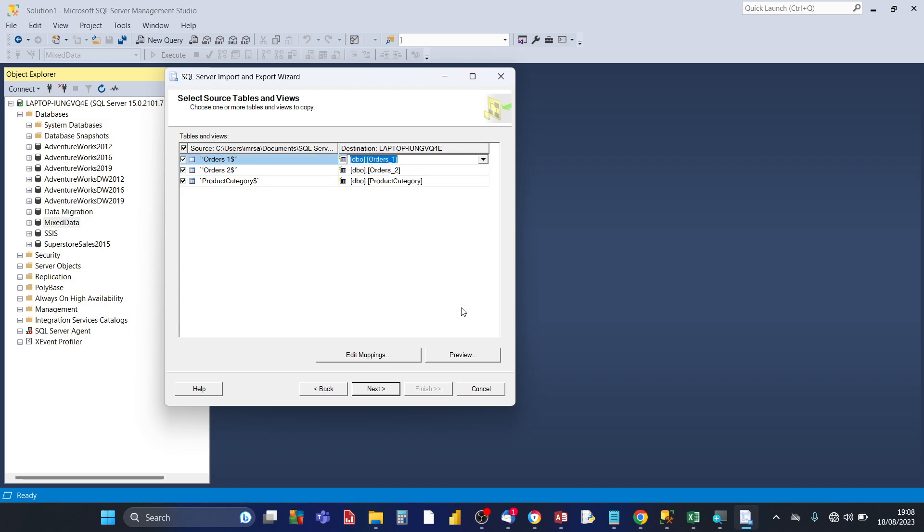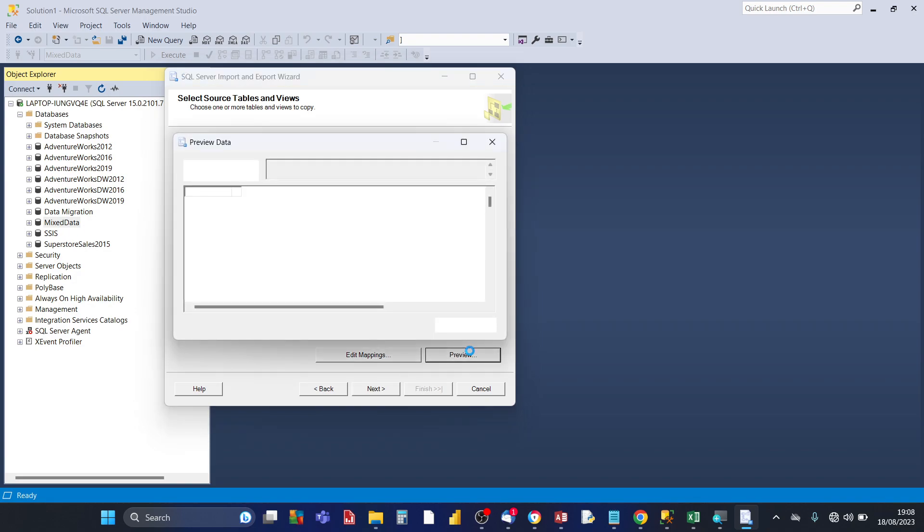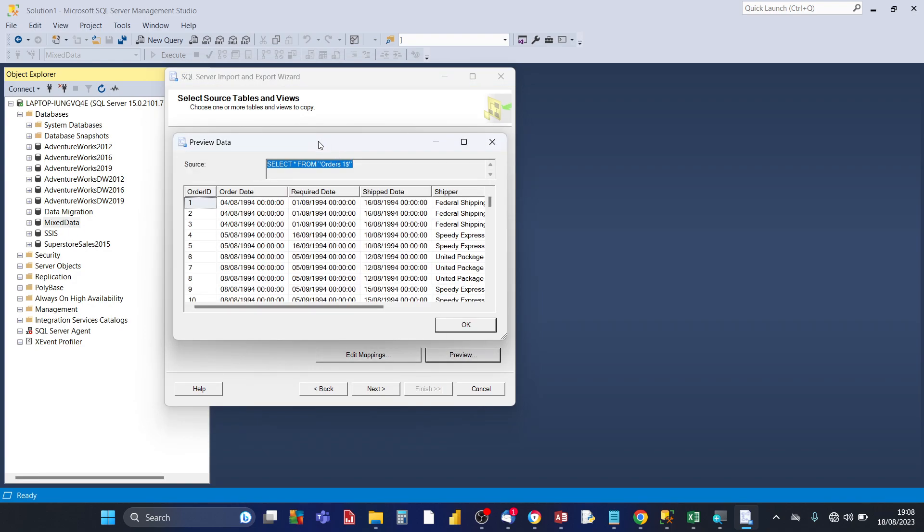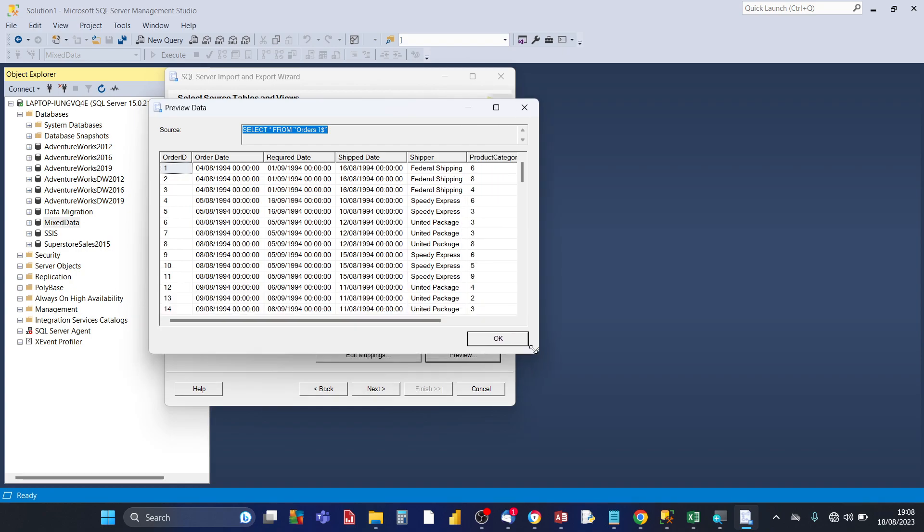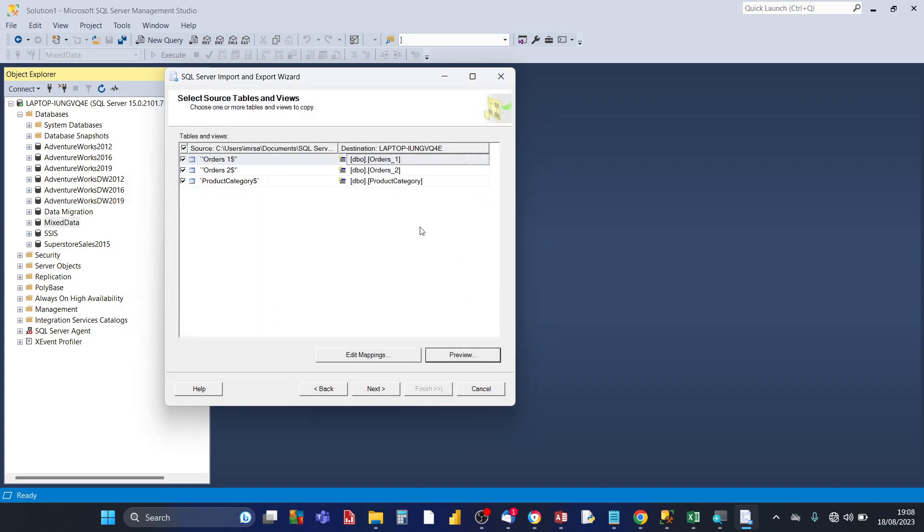For orders one if you just click on the preview button here you can see how your data is going to look like once it's imported. And if you're happy with it then click on ok.